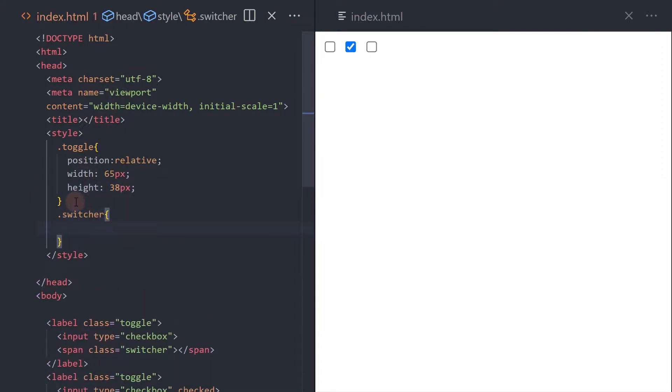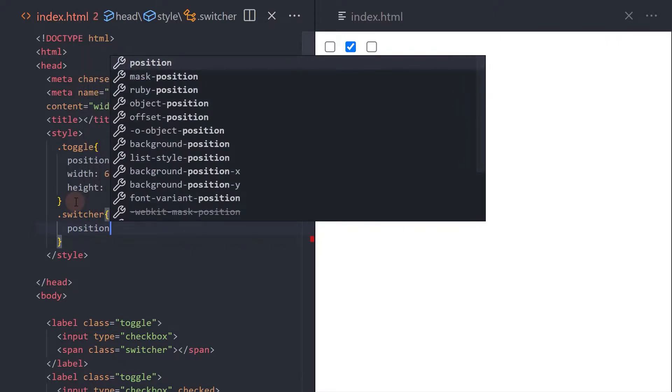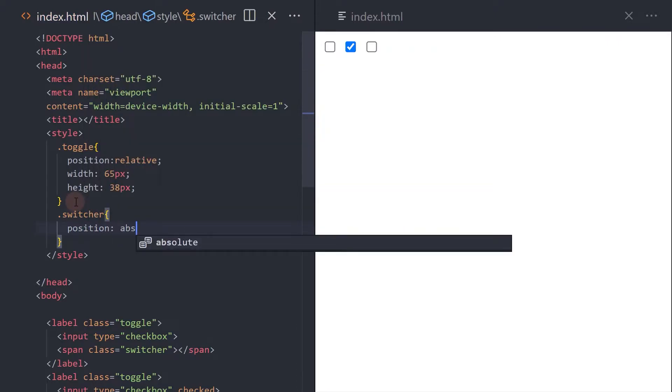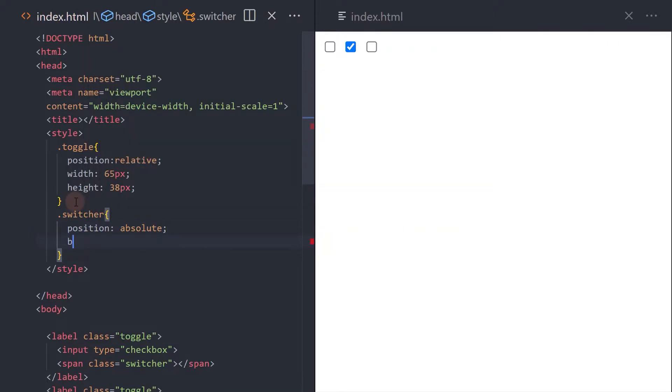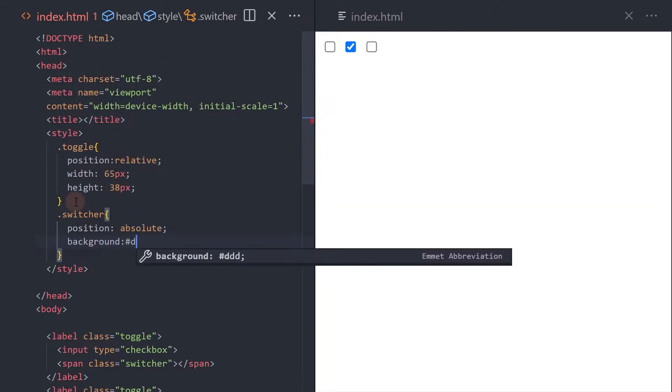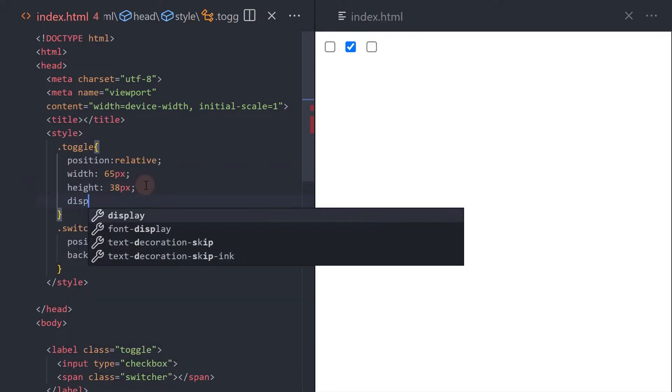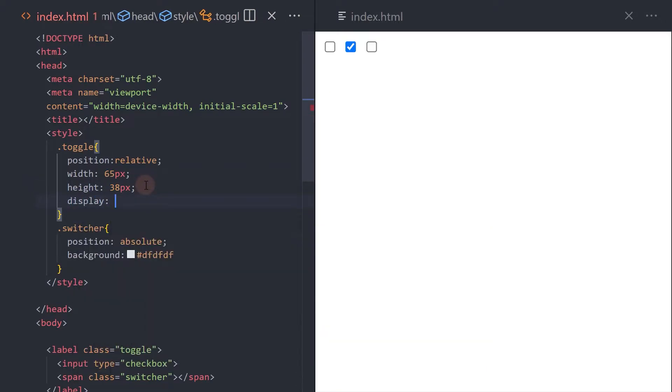For the switcher span element, set it to absolute. Add a background. Set the toggle to an inline block.